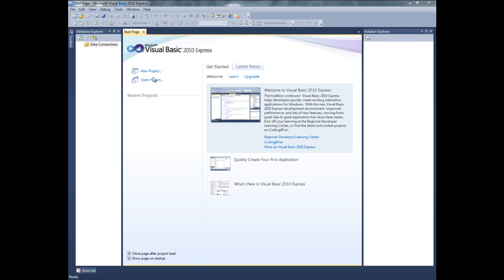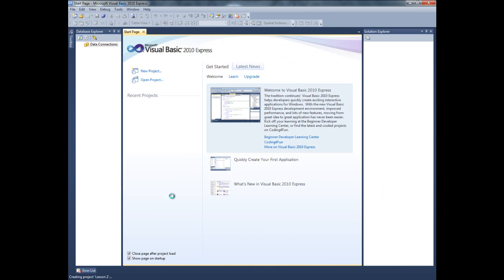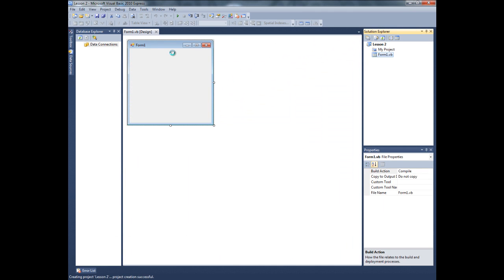So let's start with clicking on new project. I'm gonna name it lesson 2. Okay, so here's our form.